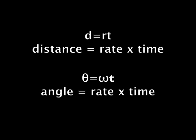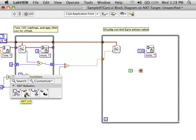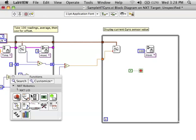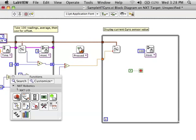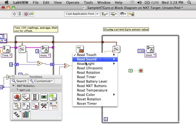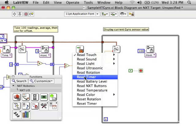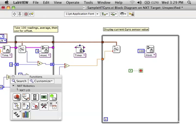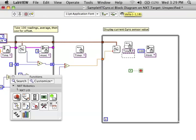Similar to the formula D equals RT, we can multiply the time times this speed to figure out the angle. So we're going to need to read a timer to see how much time happens each time we check the sensor.